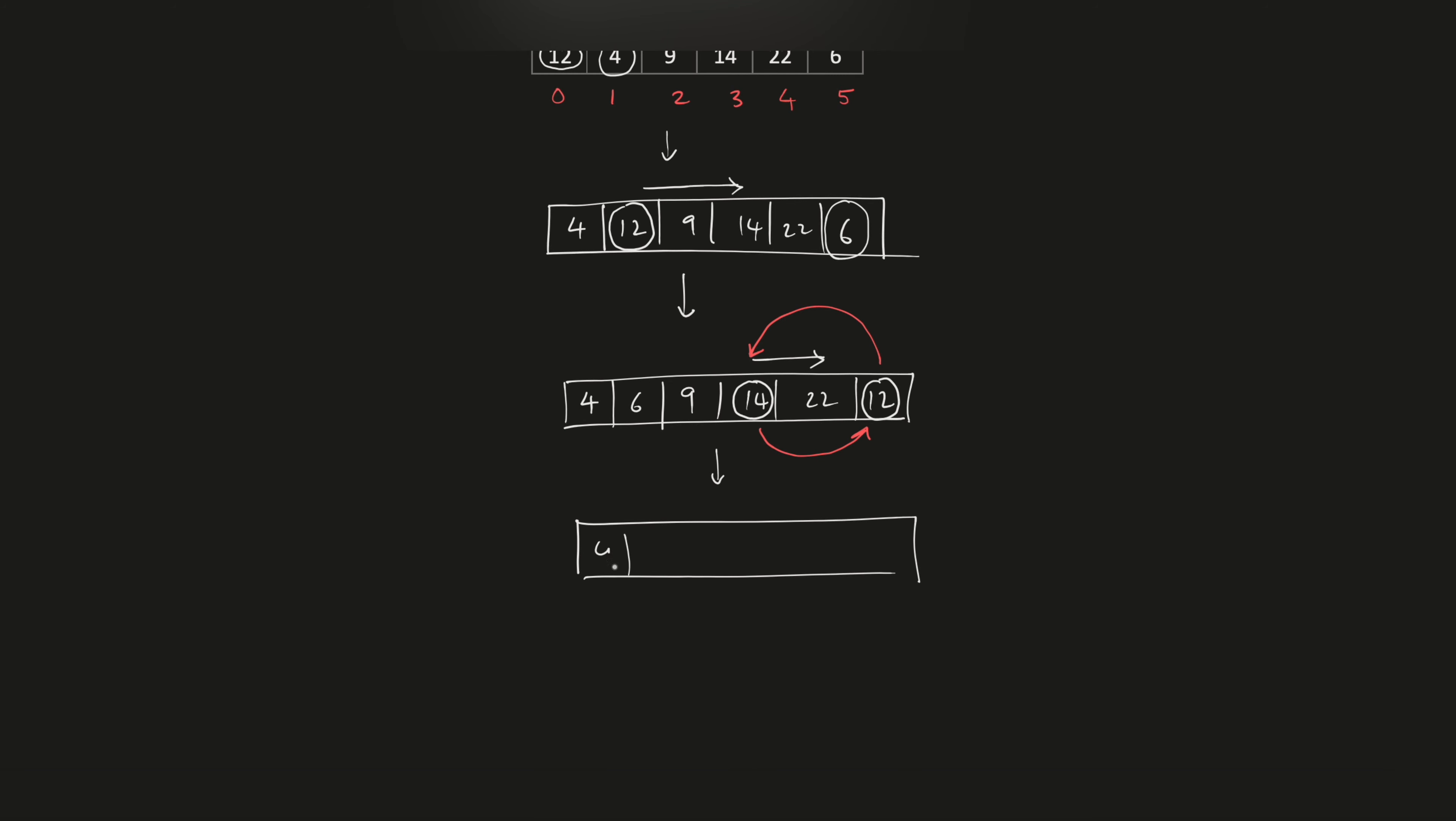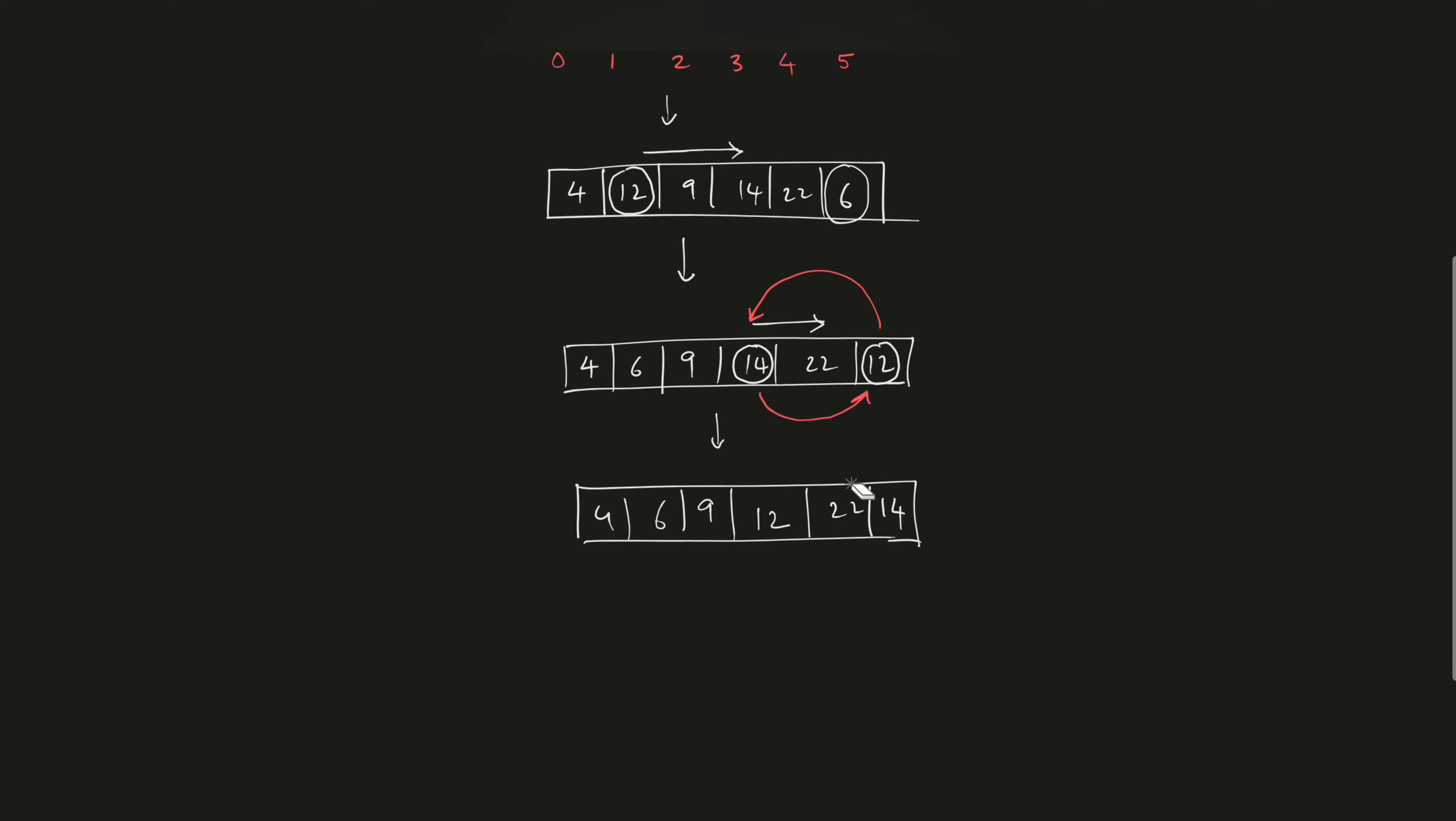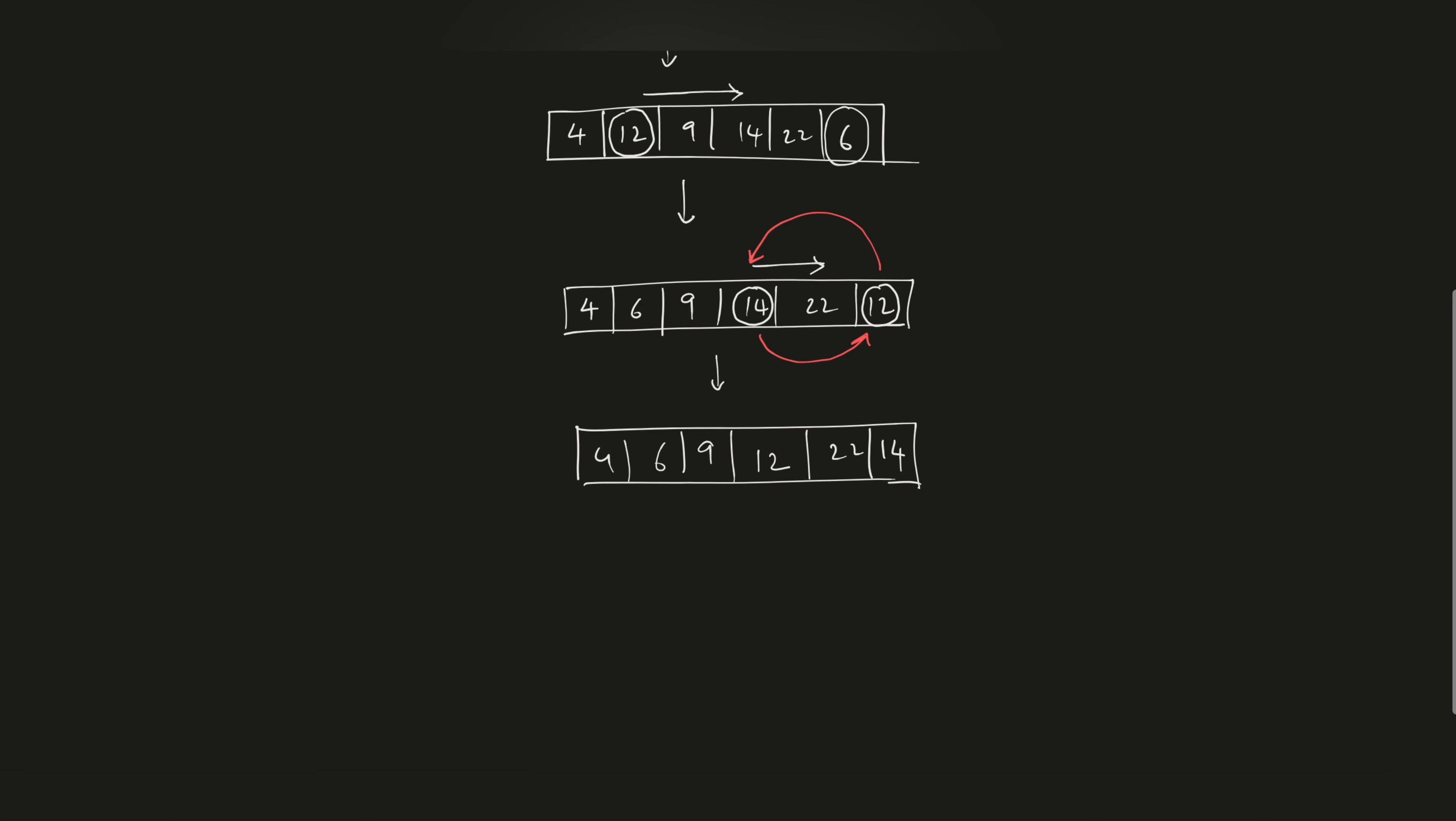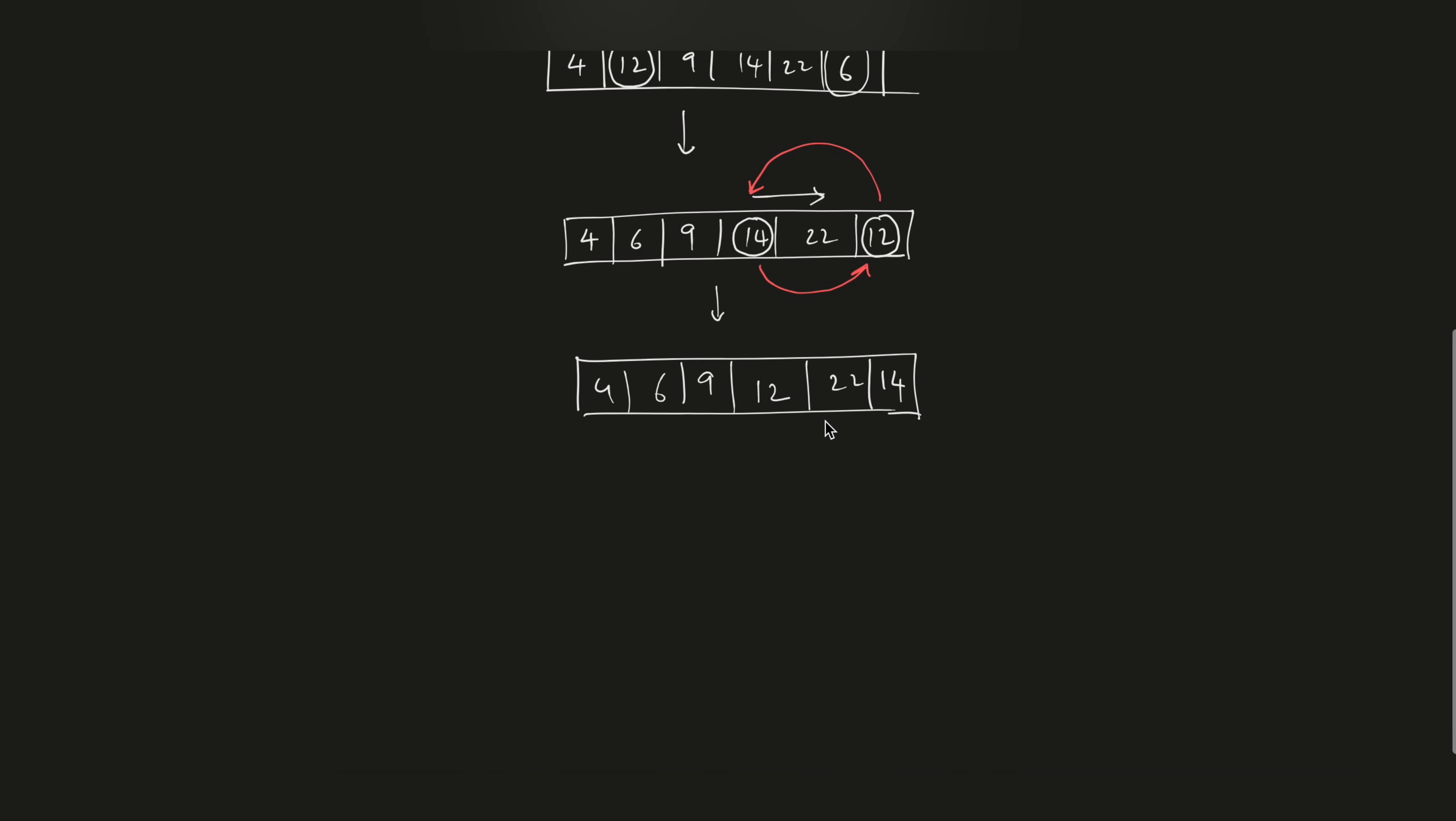So 4, 6, 9 stays there, 12 takes the position of 14, 22 stays wherever it was, and 14 comes to the last position. Then finally we move on to 22 and we see that as we go right, the value of 14 is lower than 22, so these values get swapped.